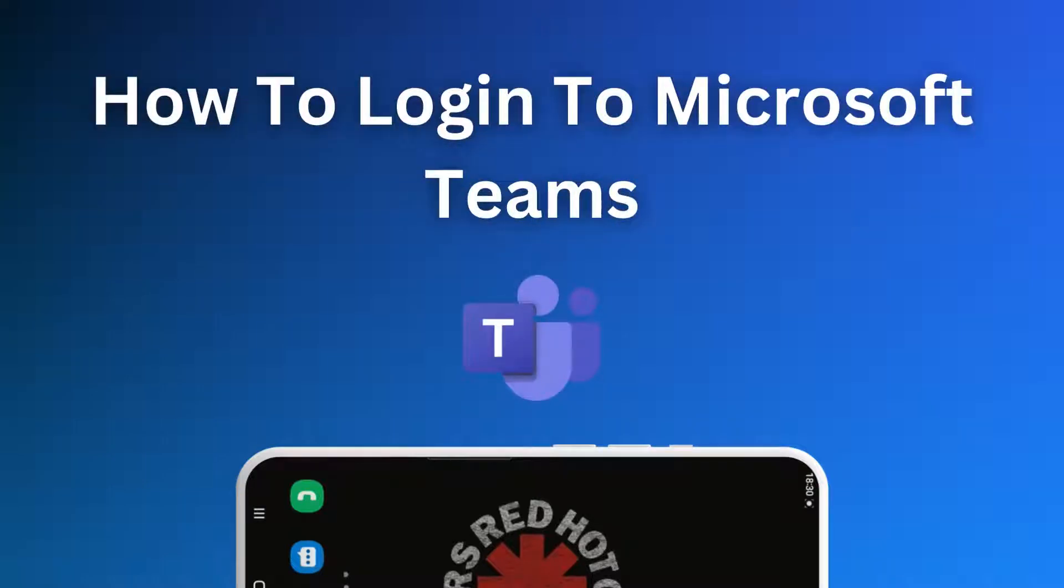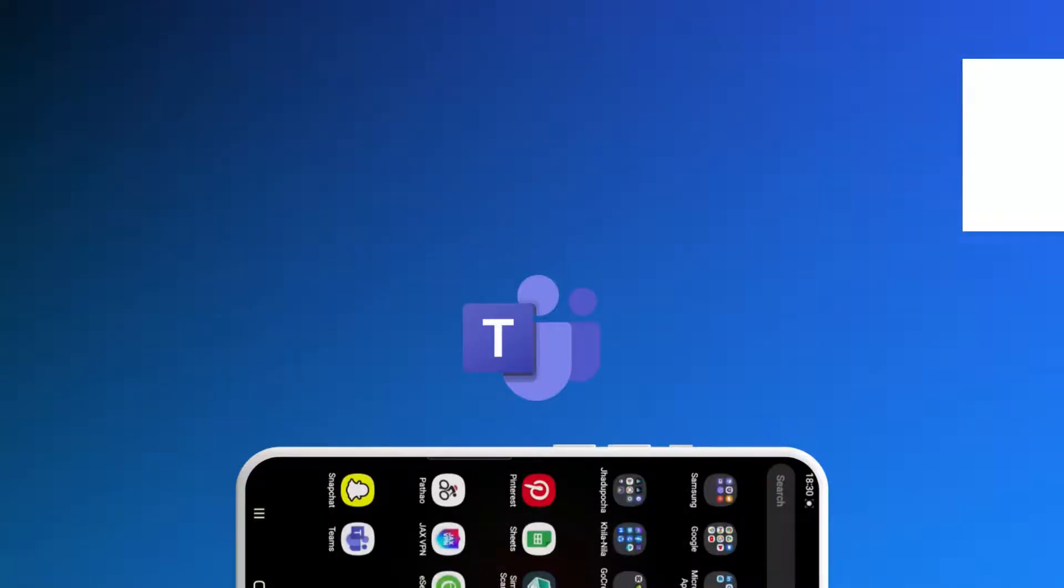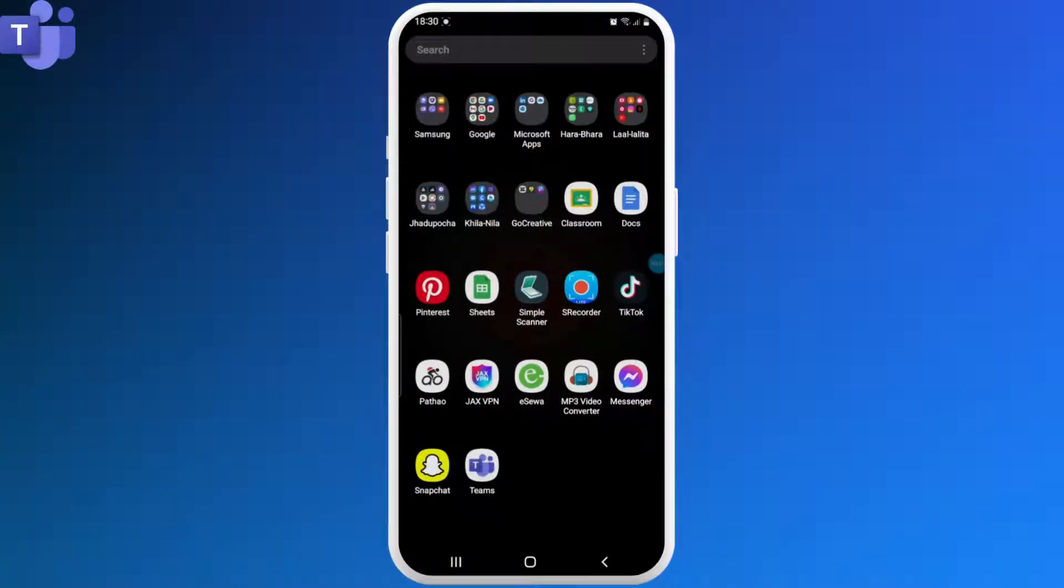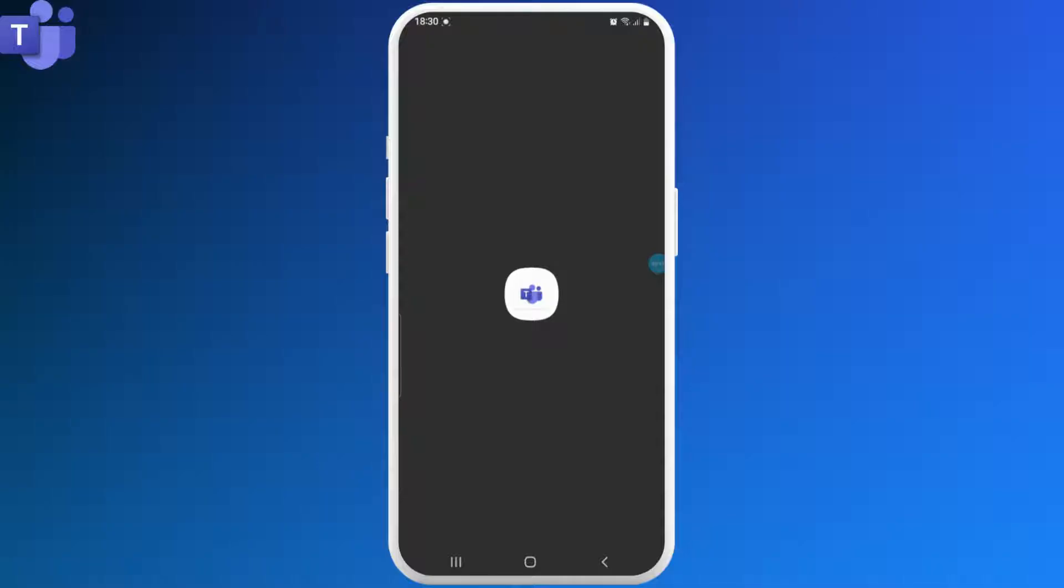Hello everyone, welcome to Login Giants. In this video we'll learn how to log in Microsoft Teams. So without any further ado, let's get into the video. First, go ahead and open up your Microsoft Teams app on your device.